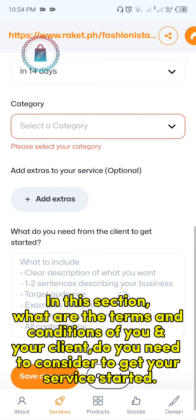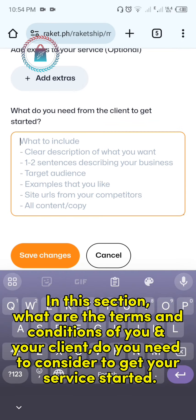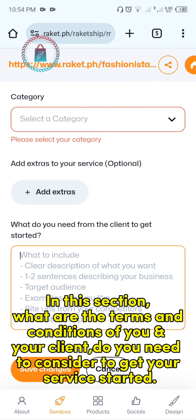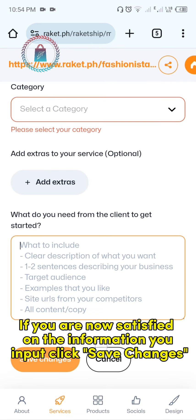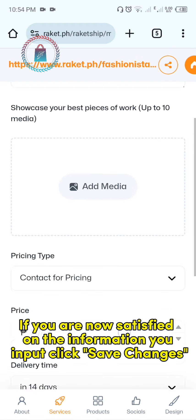In this section, consider what are the terms and conditions between you and your client that you need to consider to get your service started. If you are now satisfied with the information you input, click save changes.